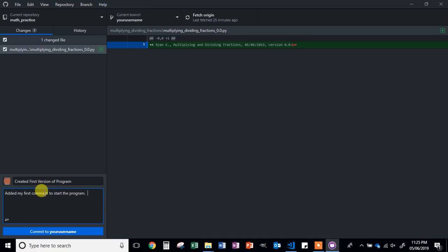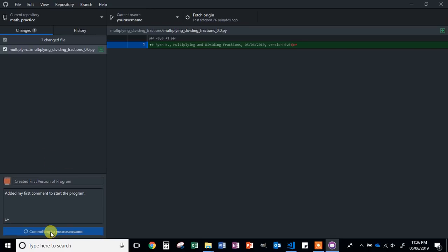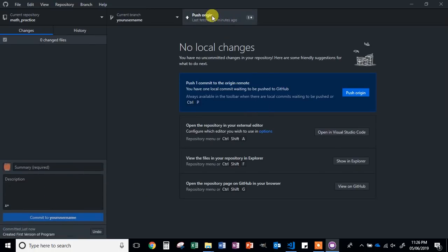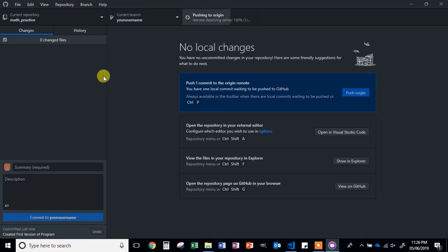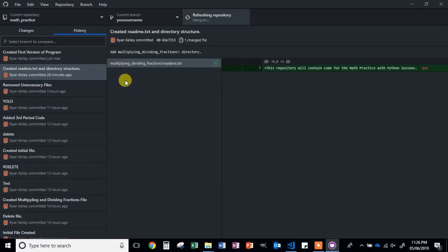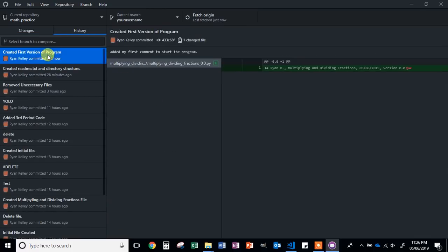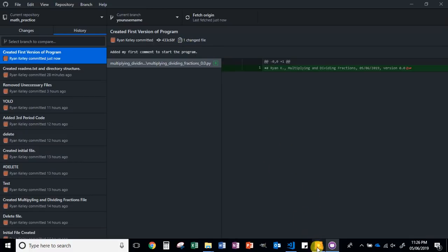You don't have to put exactly the same thing that I do, but your commit description should have the same general idea. Go ahead and click Commit to your branch. You should see the Push Origin button appear, and then go ahead and push origin. If you did it correctly, over here on your history you should see the file and then your update. If you have problems with that, please grab a ticket and I will come and help you.